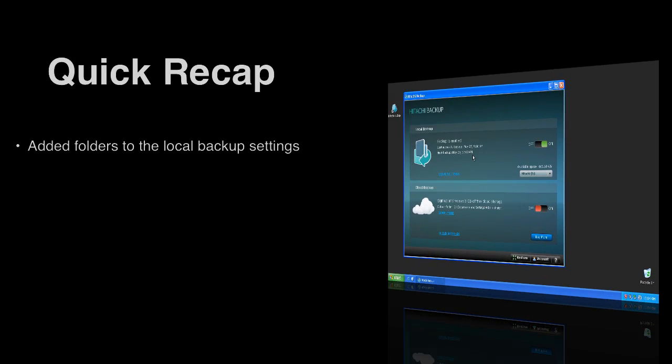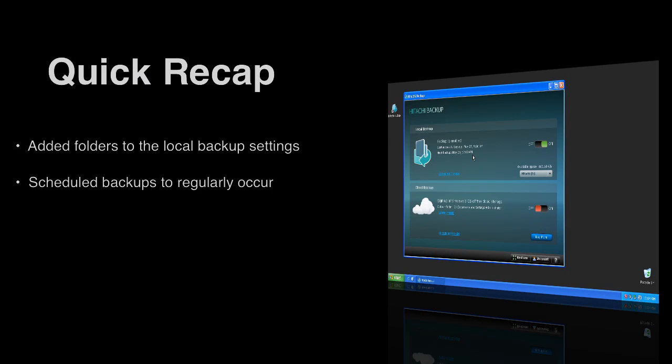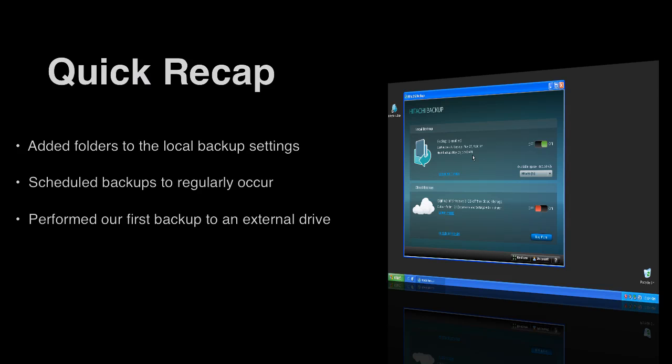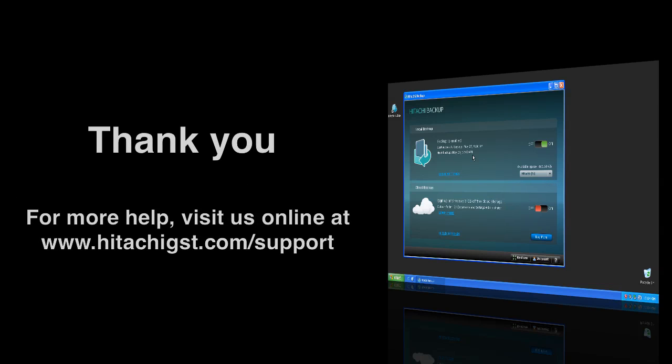Today we've looked at how to add a folder to the Local Backup settings, schedule backups to perform regularly, and performed our first backup to an external device. For more information on Hitachi Backup, please visit us online at hitachibackup.com or hitachigst.com slash support. Thank you.